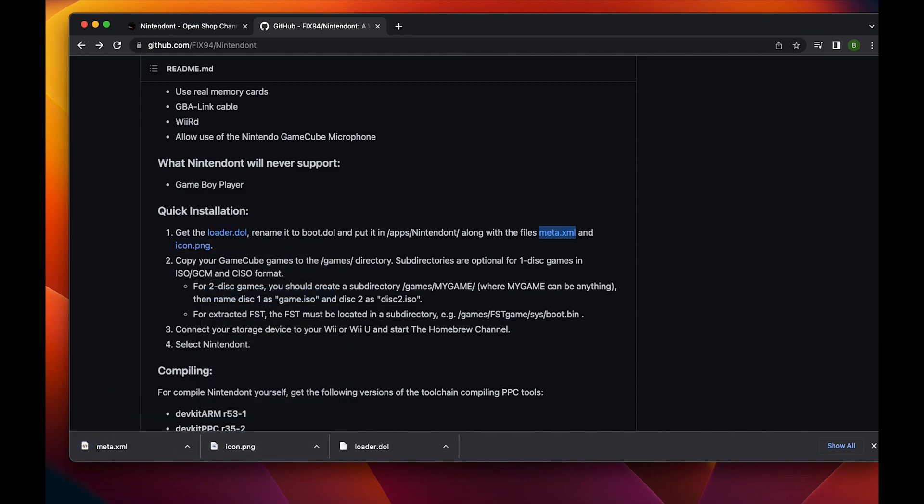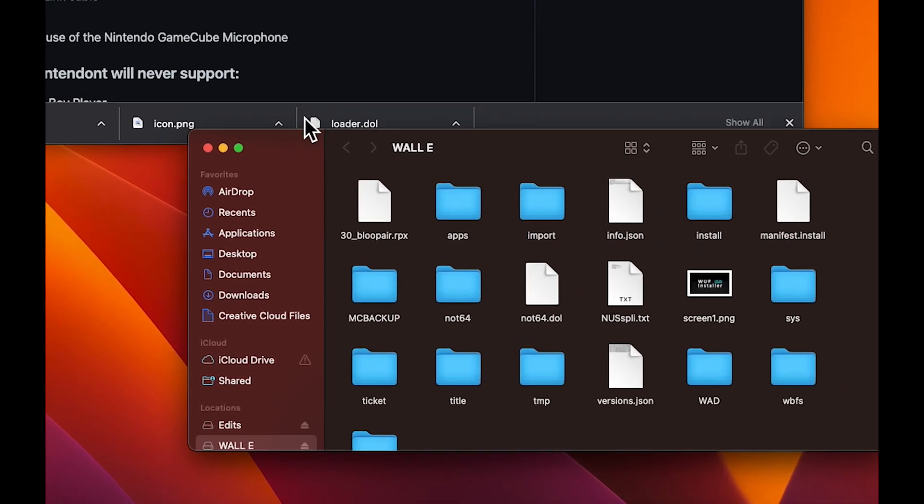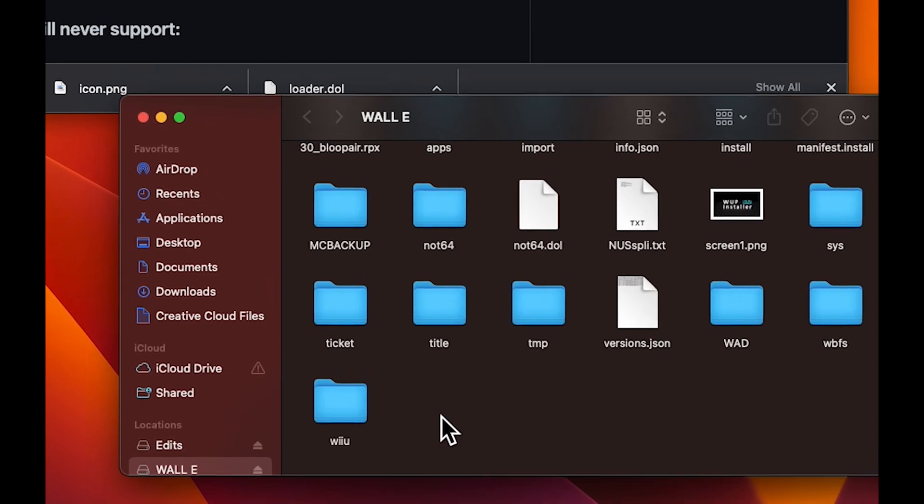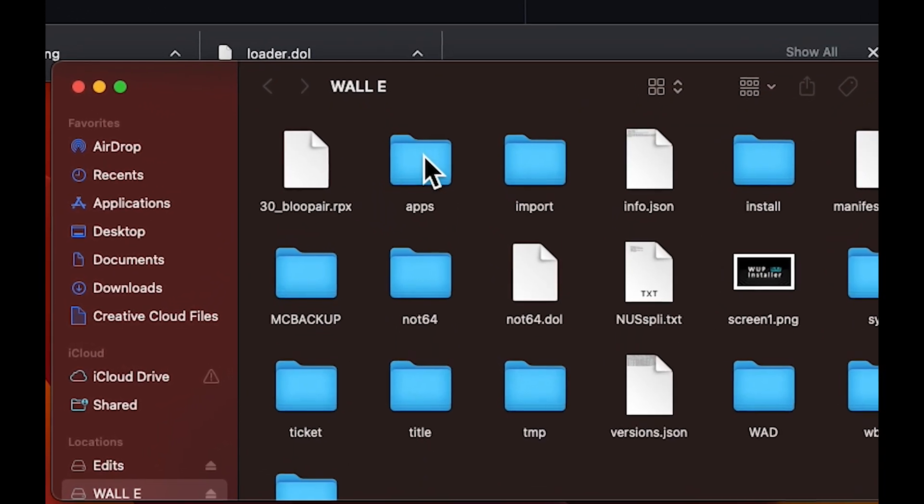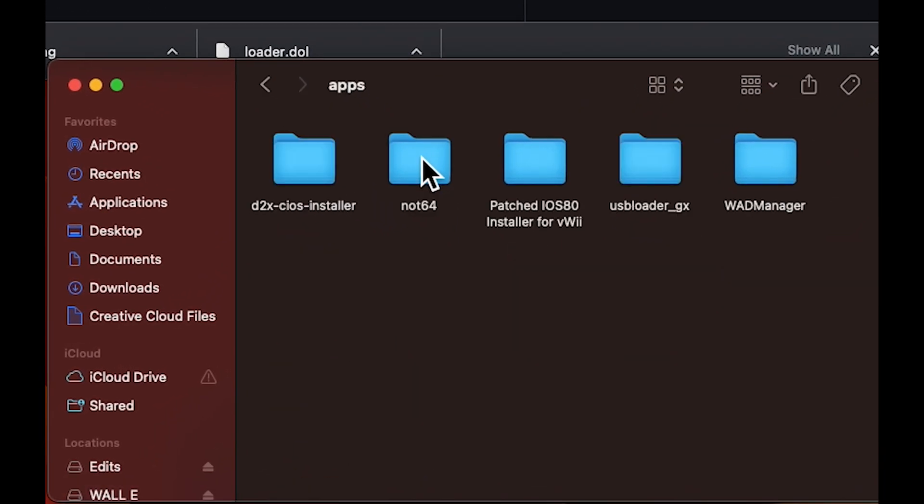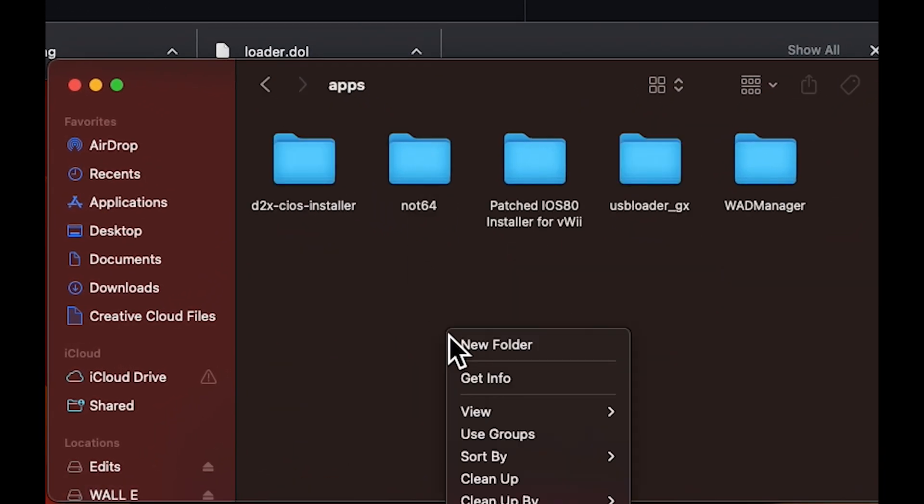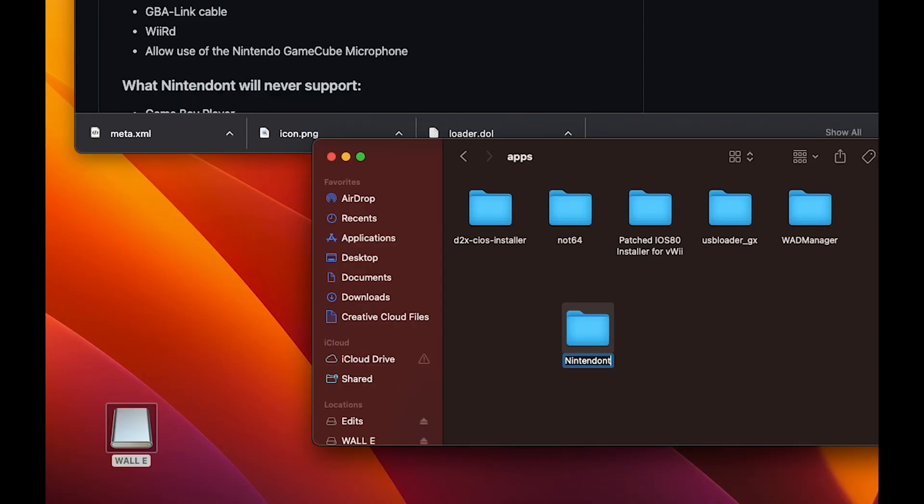After that, you want to go ahead and insert your SD card that you're using for your Wii U. Then you're going to put these files in the apps folder. You're going to have to create a new folder and name it Nintendont.